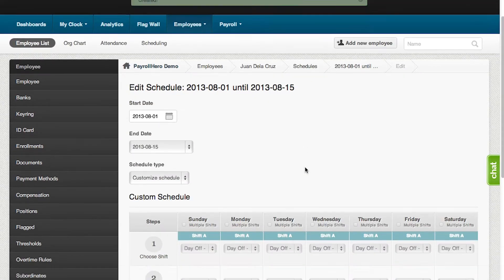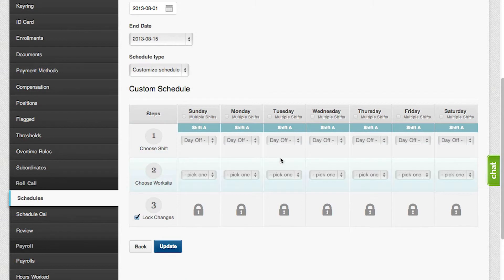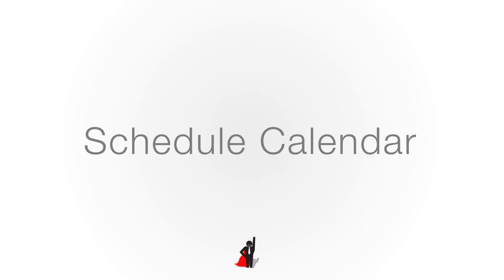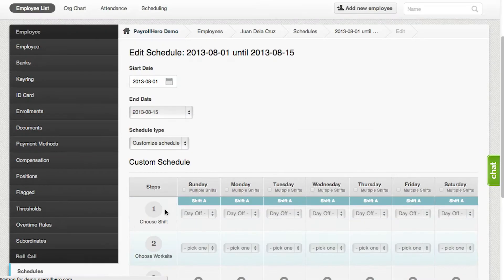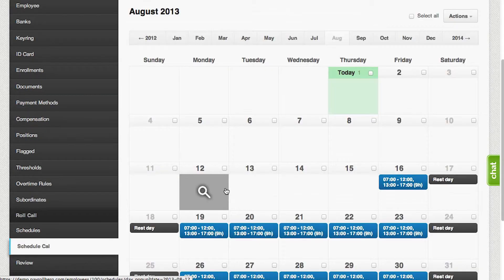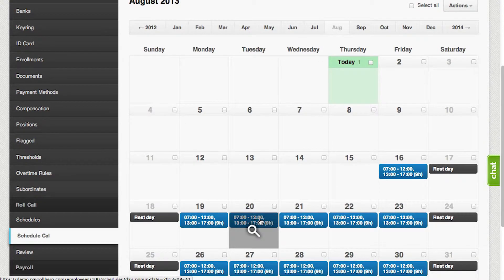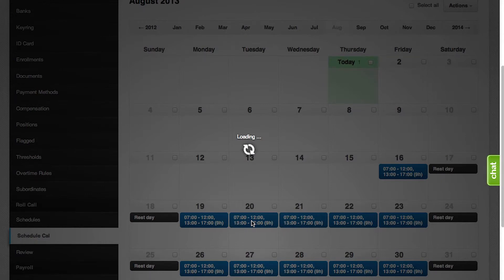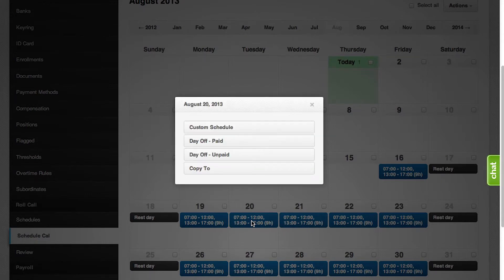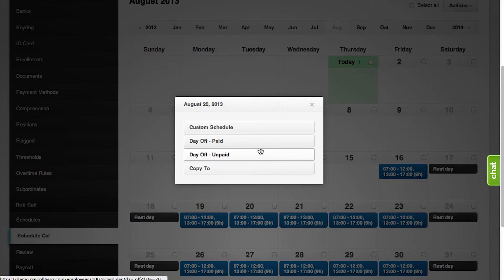The third option in creating schedules is by using the schedule calendar. The schedule calendar can be found on the employee profile as well. It is used for updating schedules for a particular day, and also for setting up paid day-offs and unpaid day-offs.